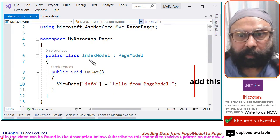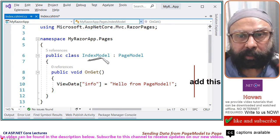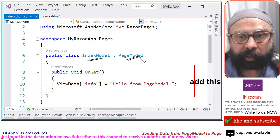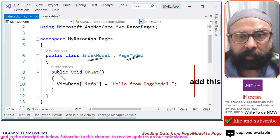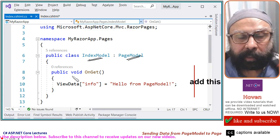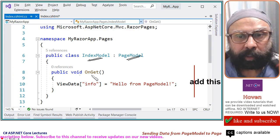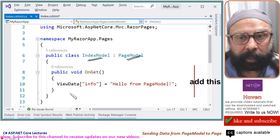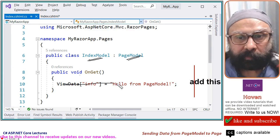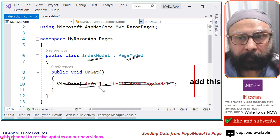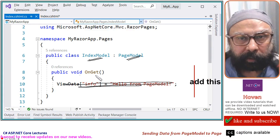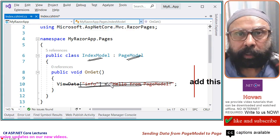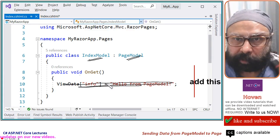This is our index model class. Coming from page model, we have added this method public void OnGet and inside this method, wait for this, inside this method we can do all the initialization.